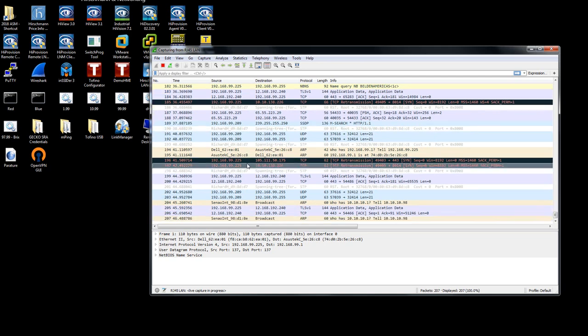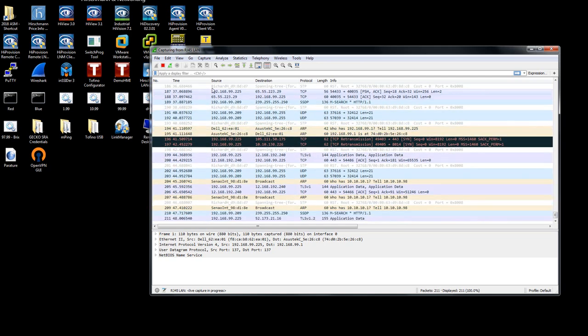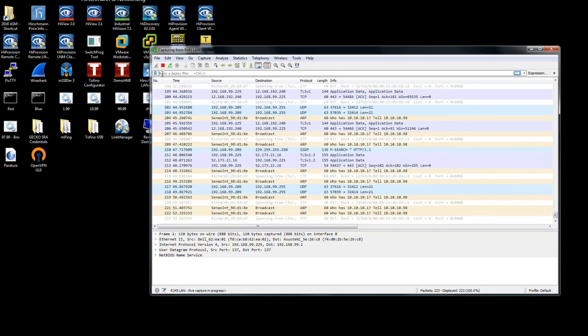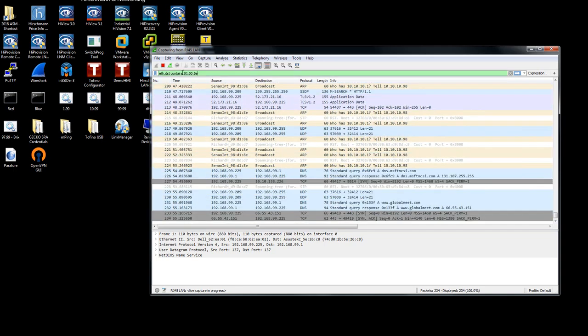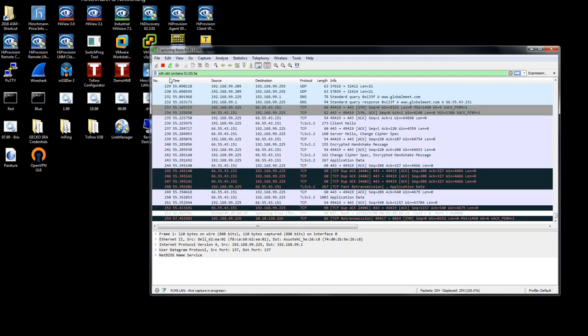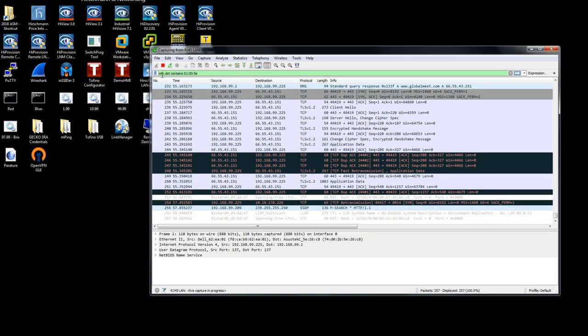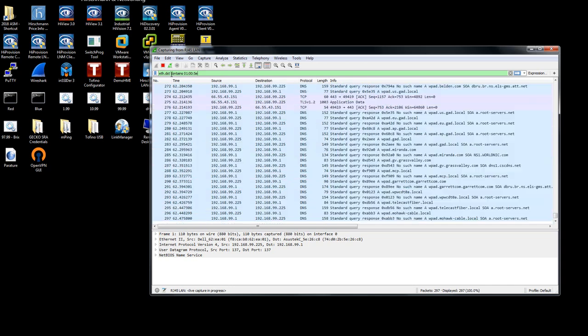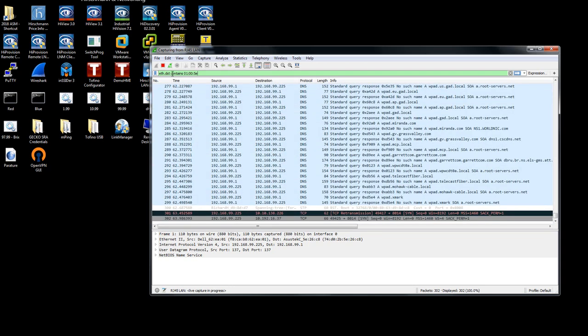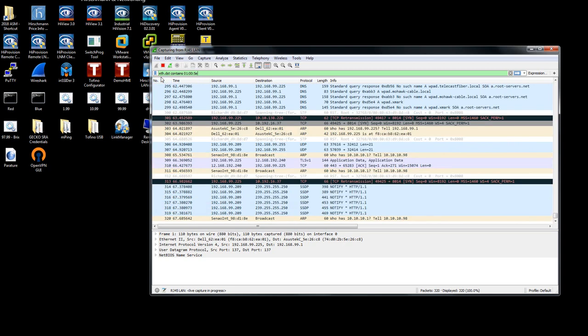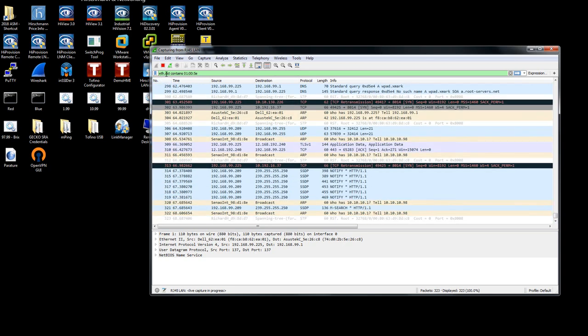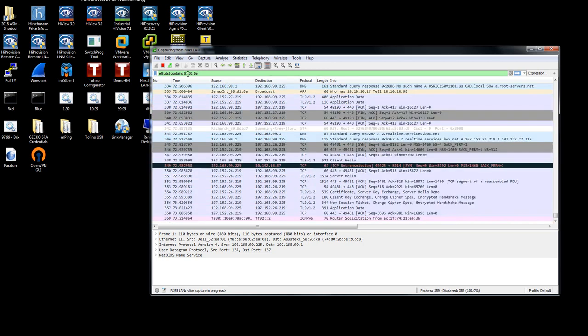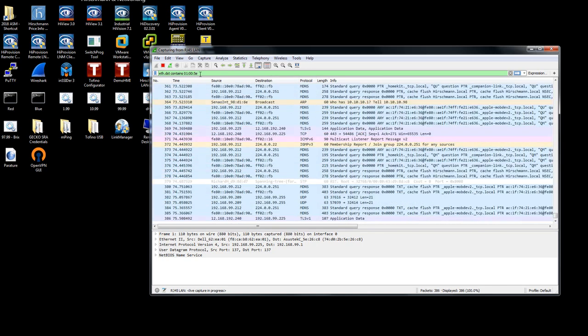Instead of seeing everything, I specifically want to see multicast traffic. I can apply a display filter here. The display filter I'm going to use is eth.dst contains 01005e.